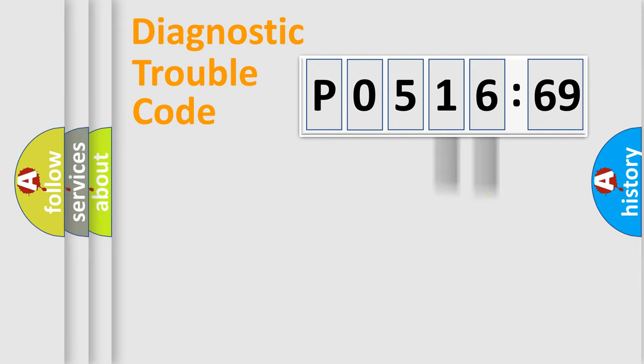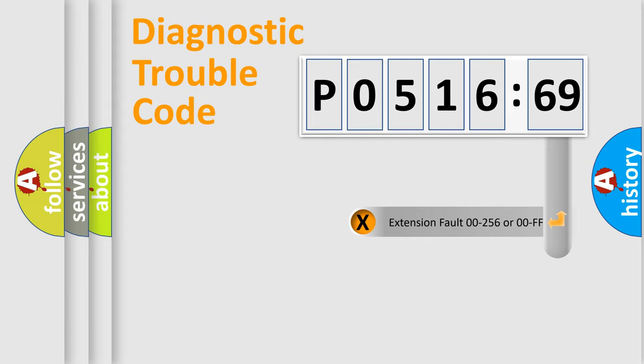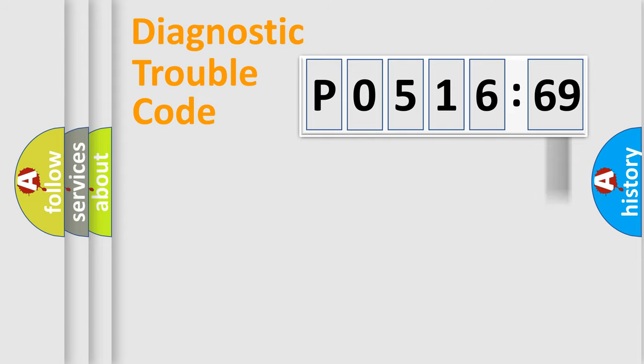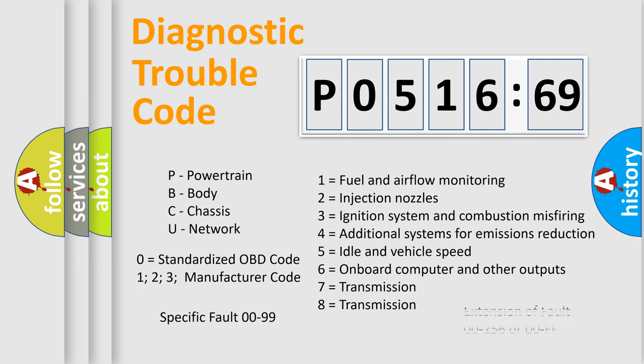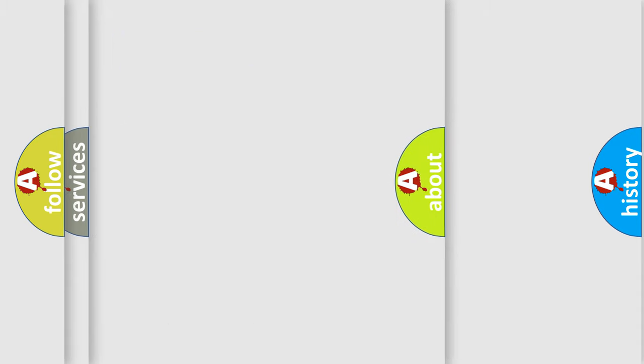Only the last two characters define the specific fault of the group. The add-on to the error code serves to specify the status in more detail. For example, a short to the ground. Let's not forget that such a division is valid only if the second character code is expressed by the number zero.